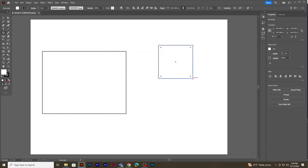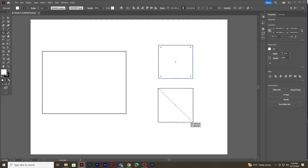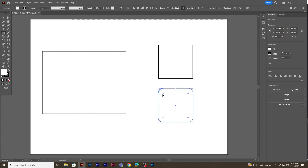You will notice that the object gets created from the point that you clicked, but if you press Shift and Alt keys together the shape creates from the center. You will notice four points in the corners of the square — just click on a point and drag to get rounded corners. Similarly in the rectangle shape you can also click and drag those points to get rounded corners.